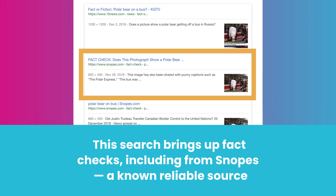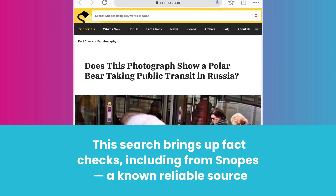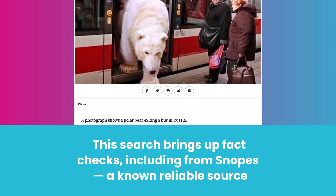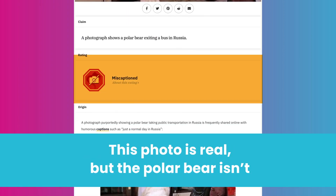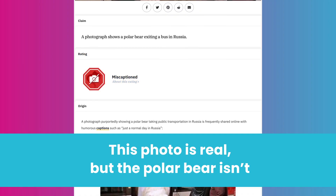The search brings up fact checks, including from Snopes, a known reliable source. The photo is real, but the polar bear isn't.